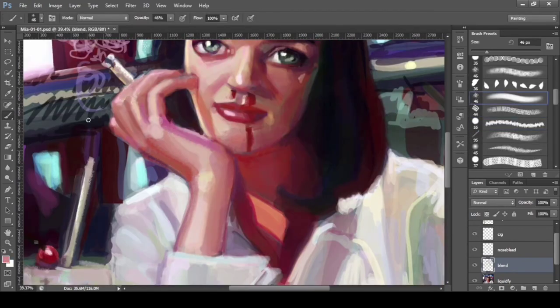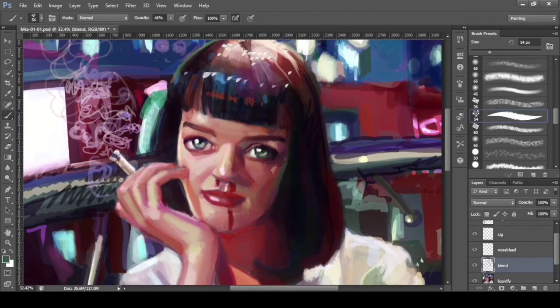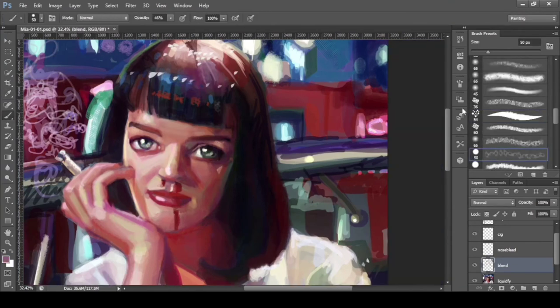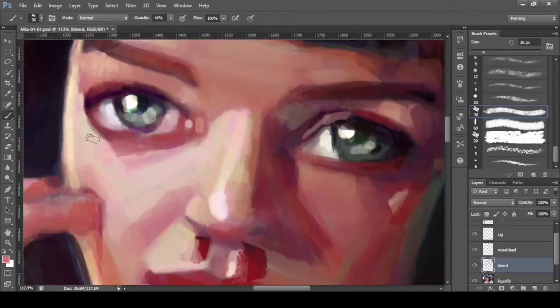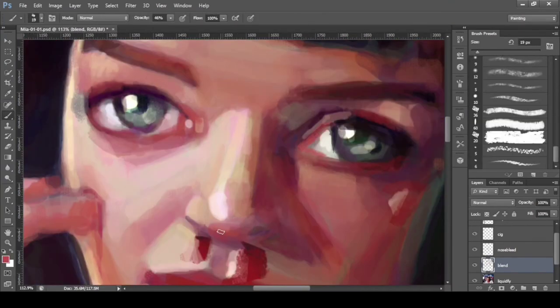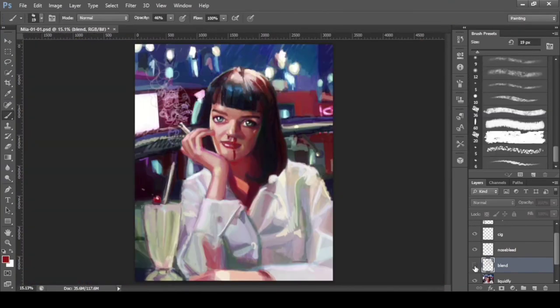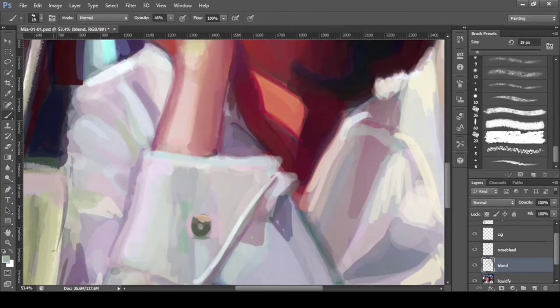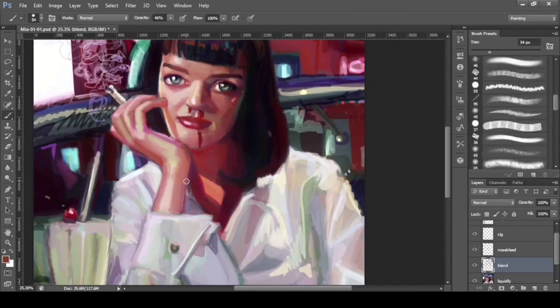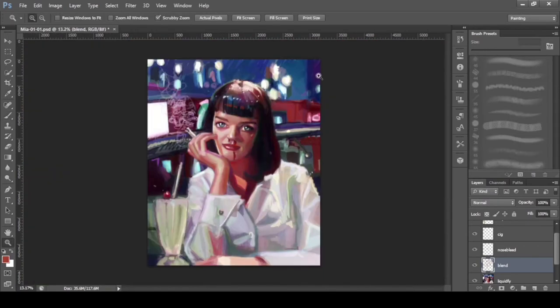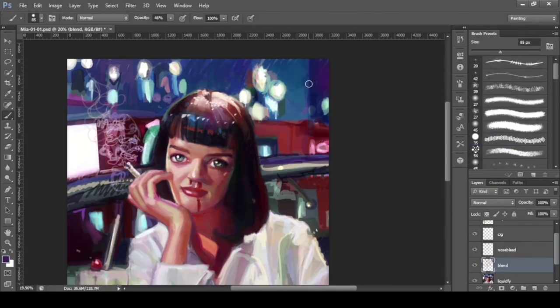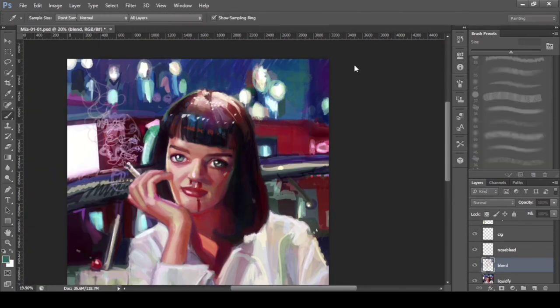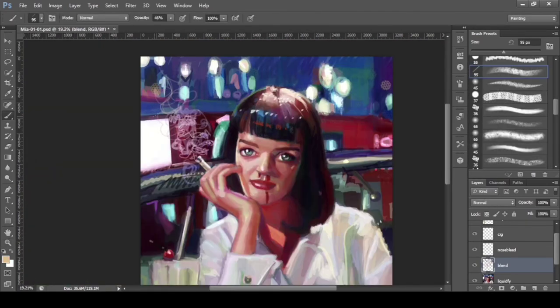You may see a milkshake and red cherry in front of her, and also a nosebleed. These are not in the reference. I added them myself just to create some meaning.